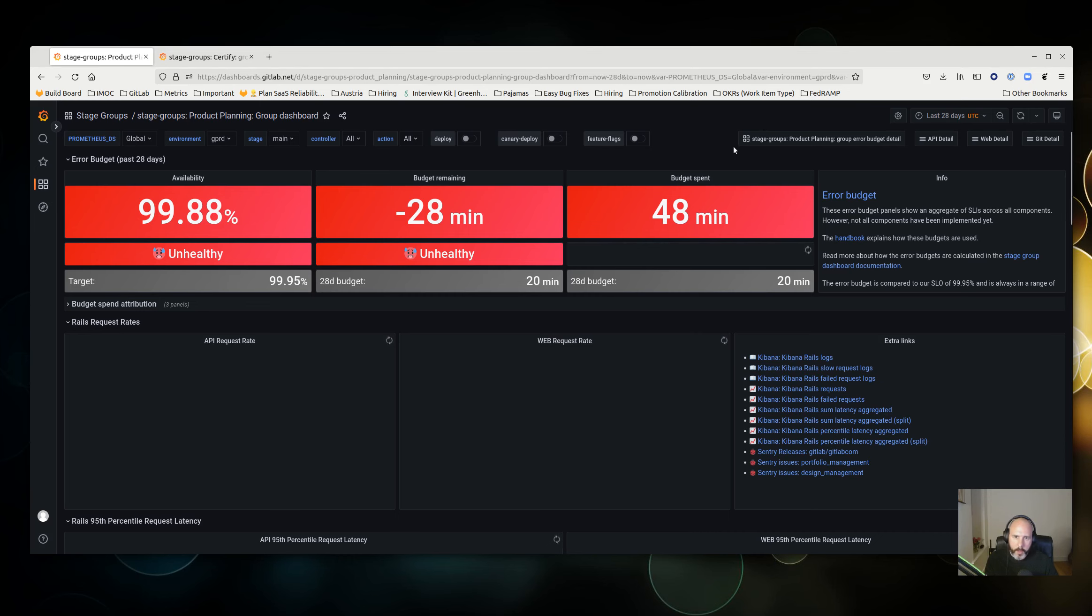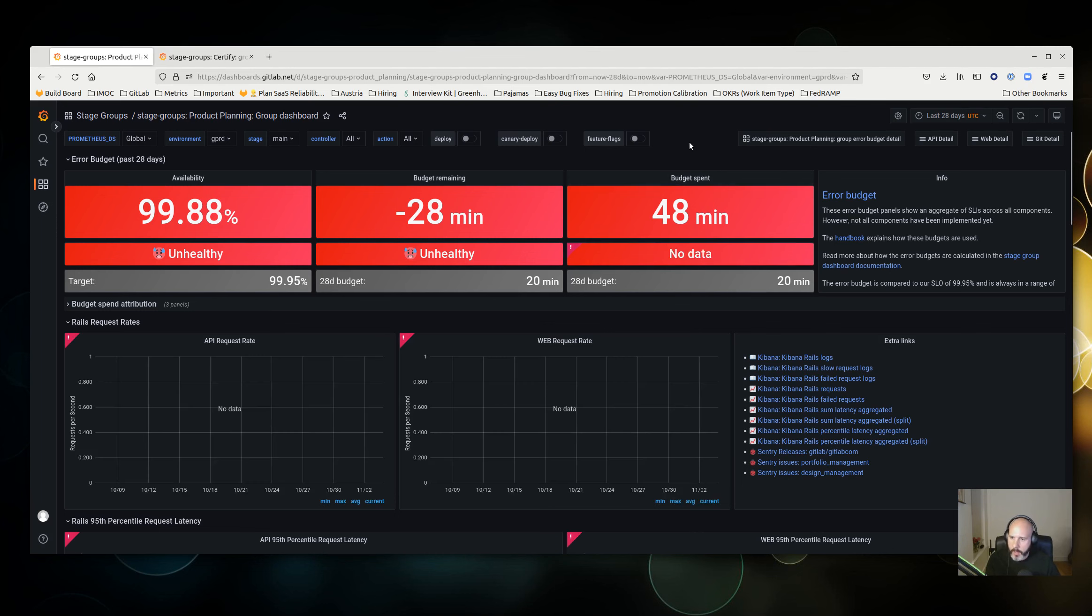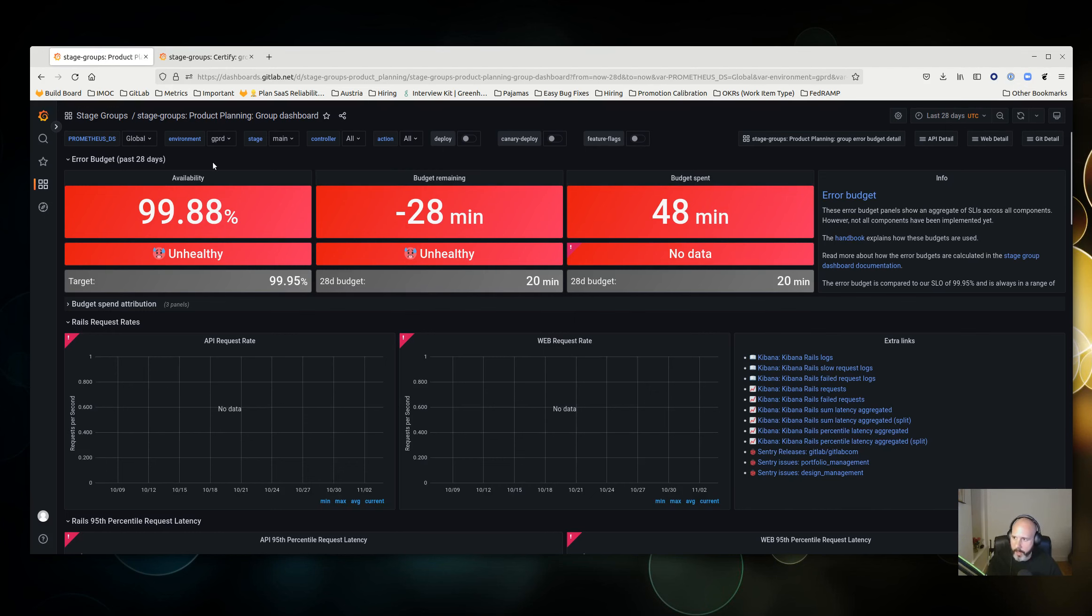This is a quick introduction to the plan error budget dashboards, not a deep dive by any means, but hopefully a couple of tips and tricks you can use to identify where you're spending error budget. The dashboard I have open here is the stage group dashboard for product planning.